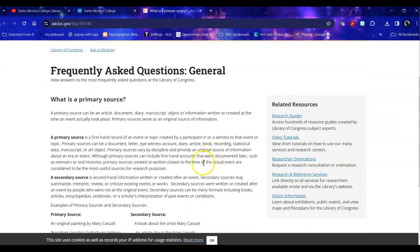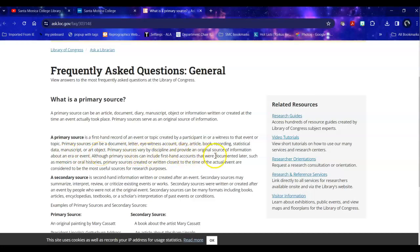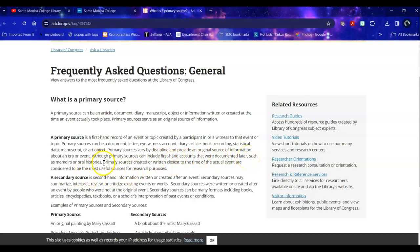So that could be a document, an eyewitness account, a manuscript, or even an object of art. What it is can vary by discipline, so if you're unsure, ask your instructor. And while primary sources can include first-hand accounts that are documented later, for example if someone takes an oral history, primary sources created or written close to the time of the actual event are most useful for research.